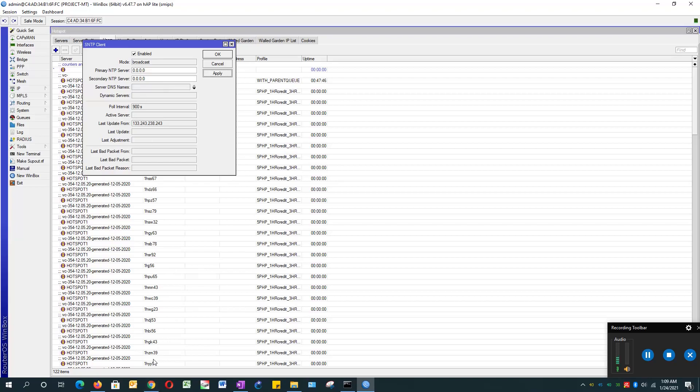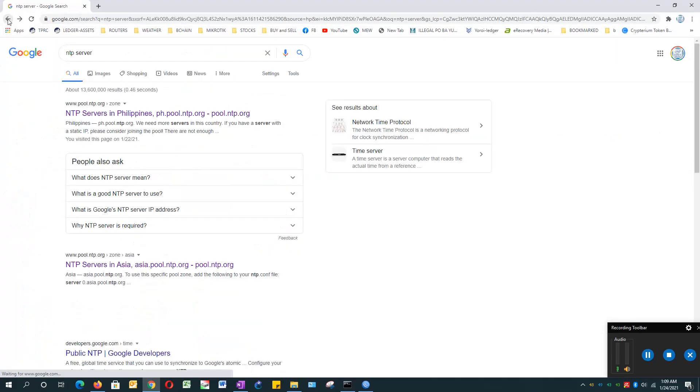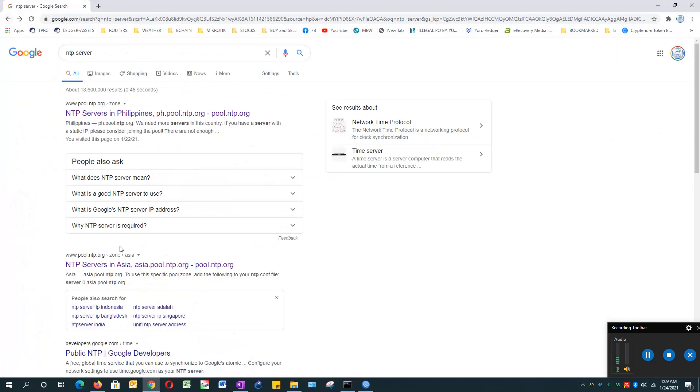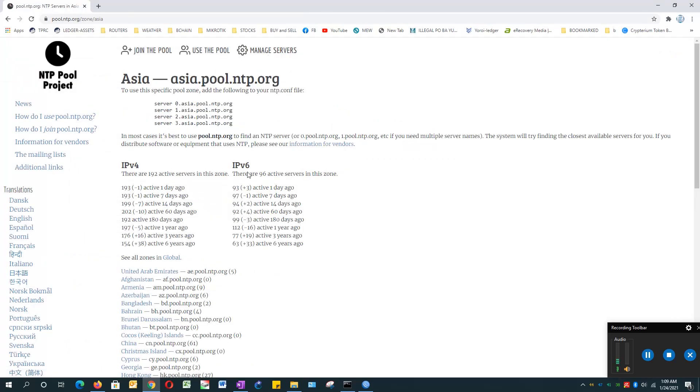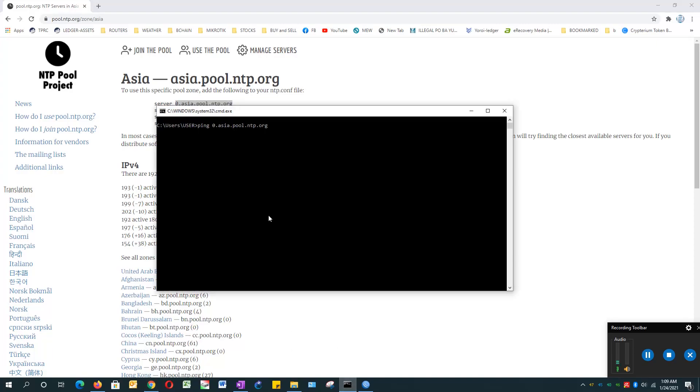I searched here and got the list. What you need to do is highlight this and copy, open a command prompt, and then type ping 0.asia.pool.ntp.org.